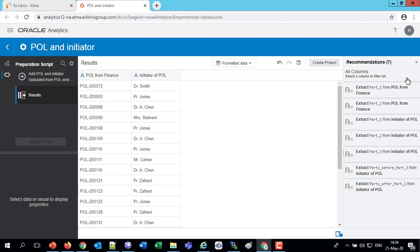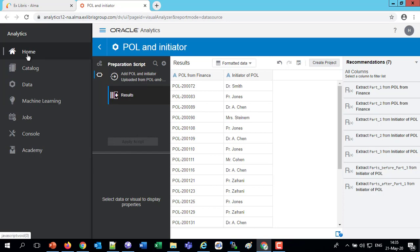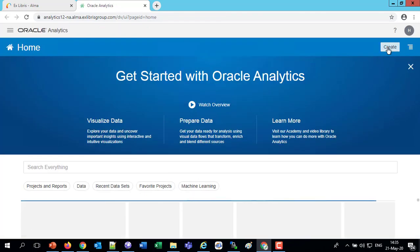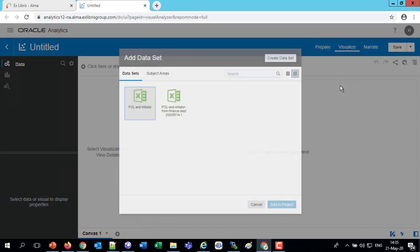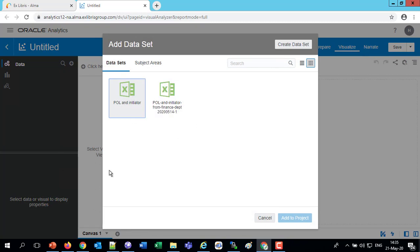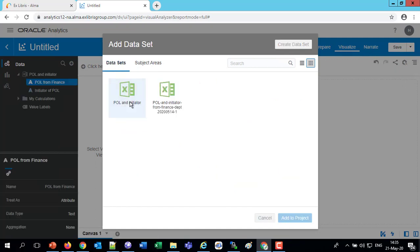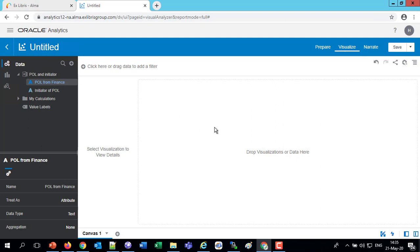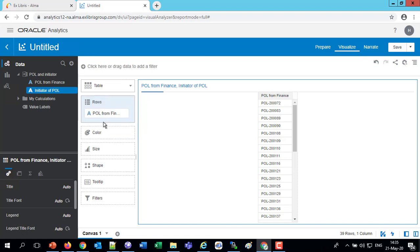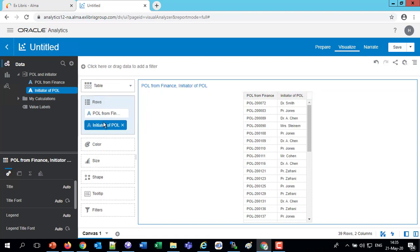Now, if I want to compare this with what's in Alma, I need to mix this into a project. I can create a project directly from here, and it would be part of a new project. But to explain things clearly, I'm going to close this and show something else. If I go home and say Create and create a project, now I can choose that data set — the POL and Initiator we saved just a moment ago. Or I can choose a subject area. So I have my own subject area and can drag these fields in to work with the data from the input file here in Alma Analytics.